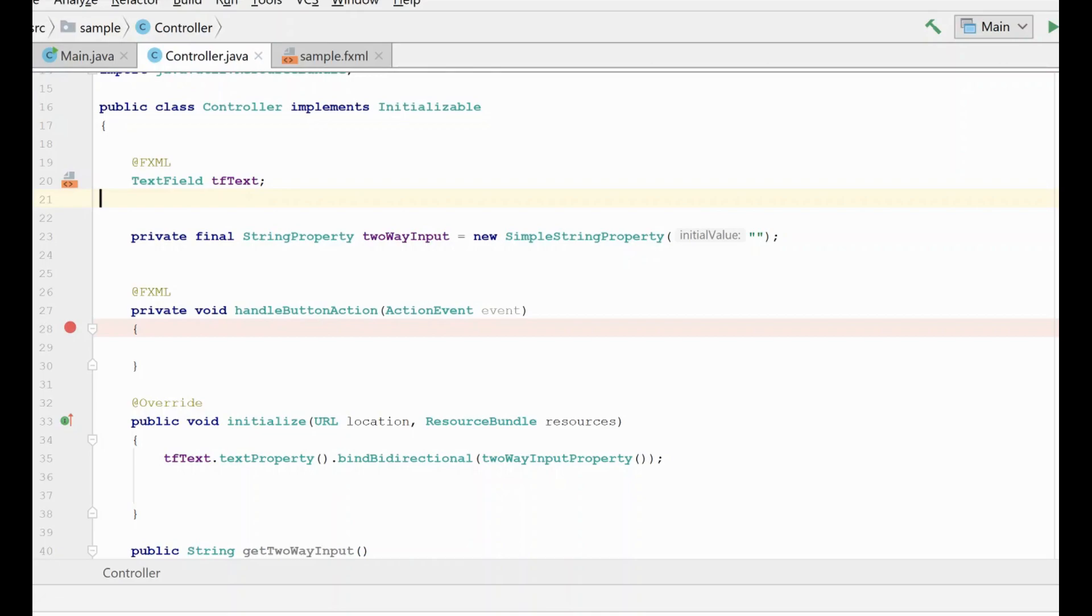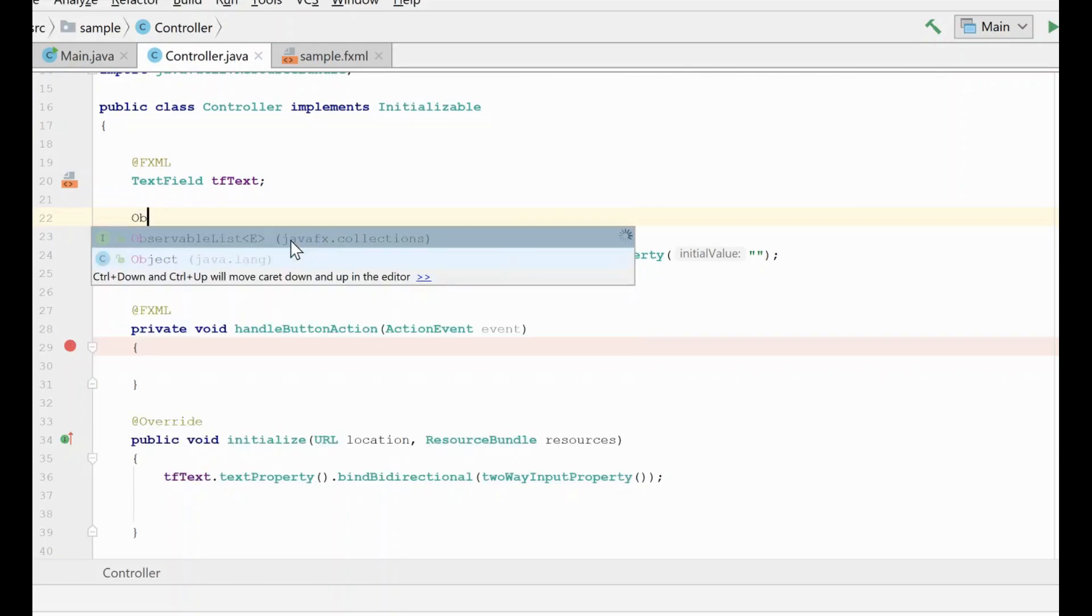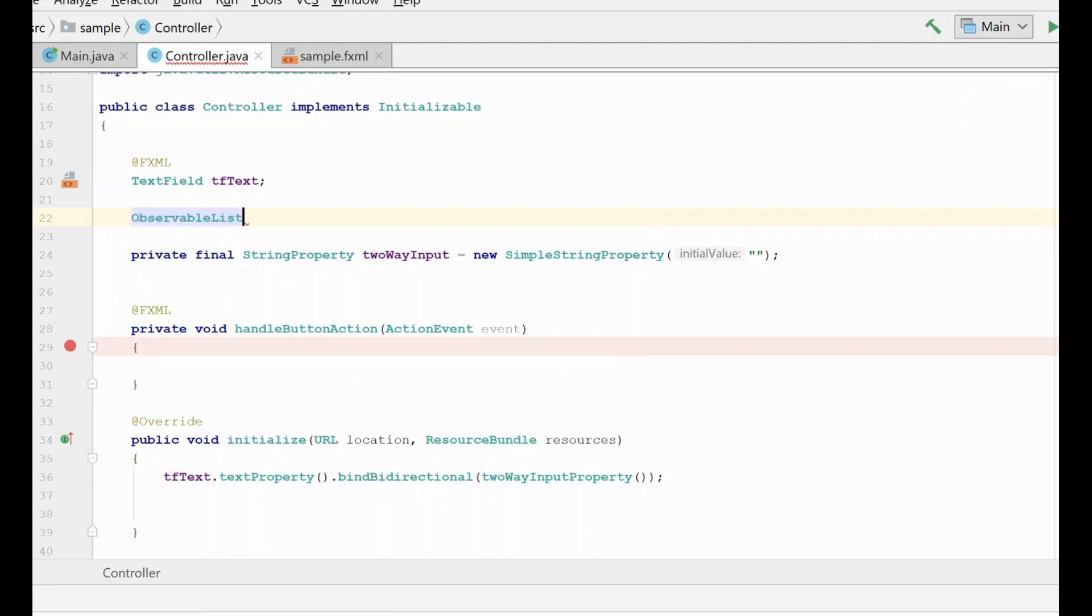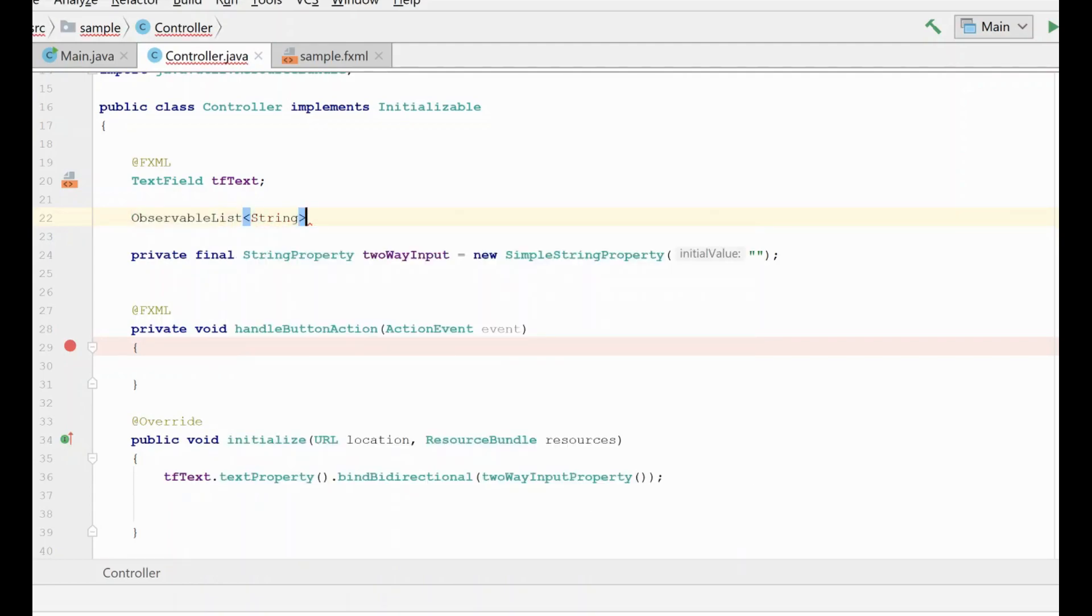Just like in previous tutorials, I'm going to go over multiple techniques to accomplish using observable collections, and we're going to start in the controller first, so we're going to go ahead and create an observable list of strings, and we're going to give him a name.